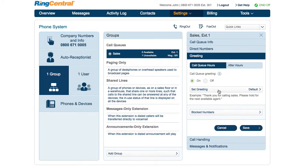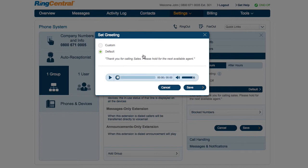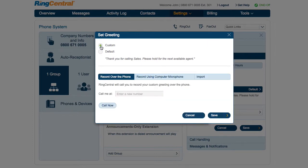Under Greeting, click Set Greeting and click Custom. If you choose to record over the phone, enter your phone number, then simply follow the prompts to record, listen, and save your new custom greeting.